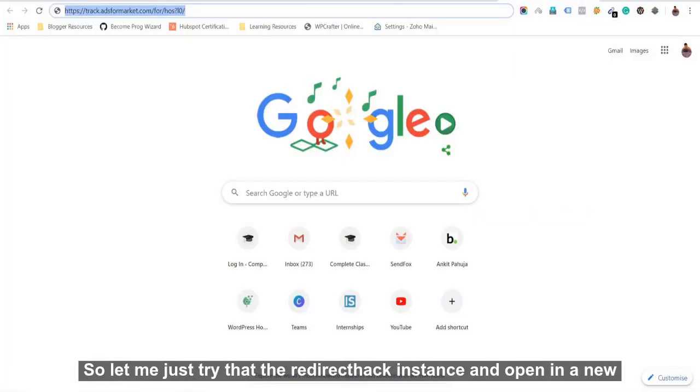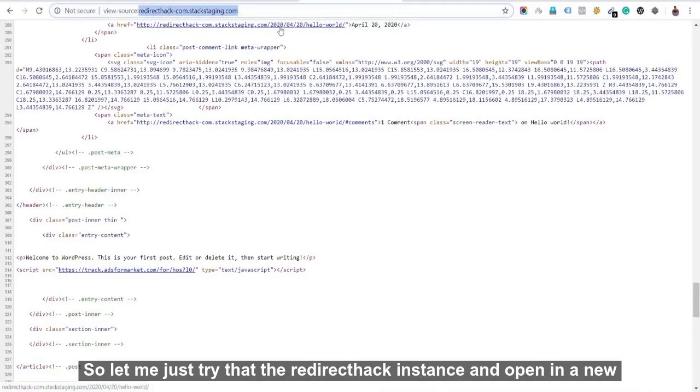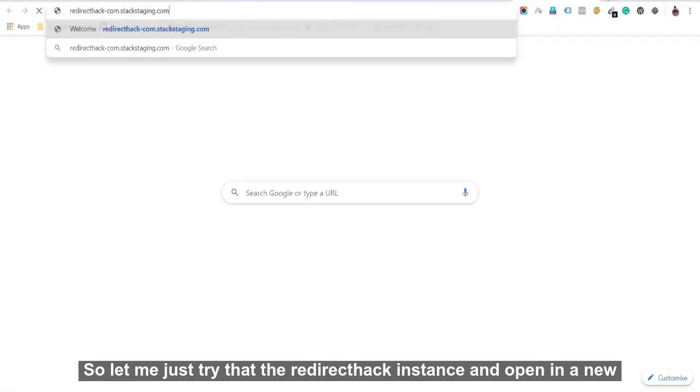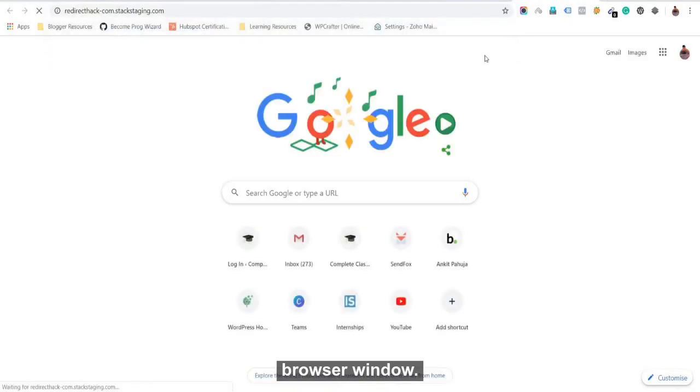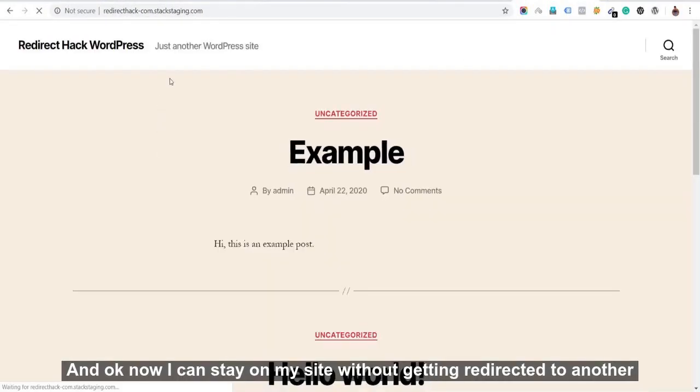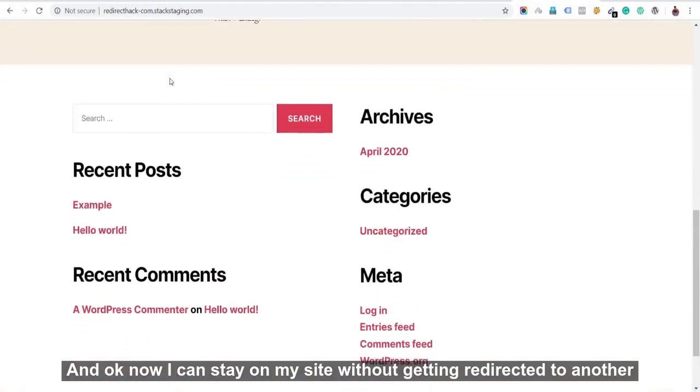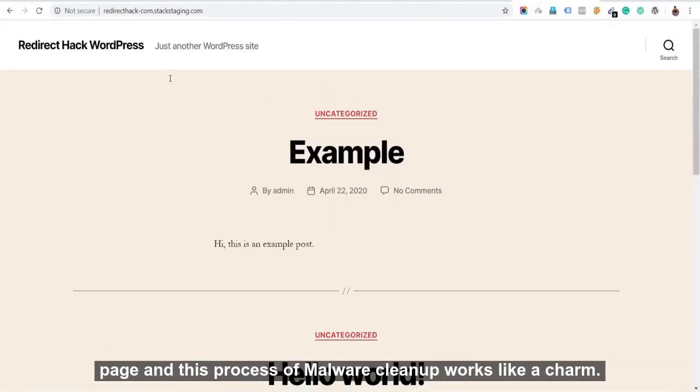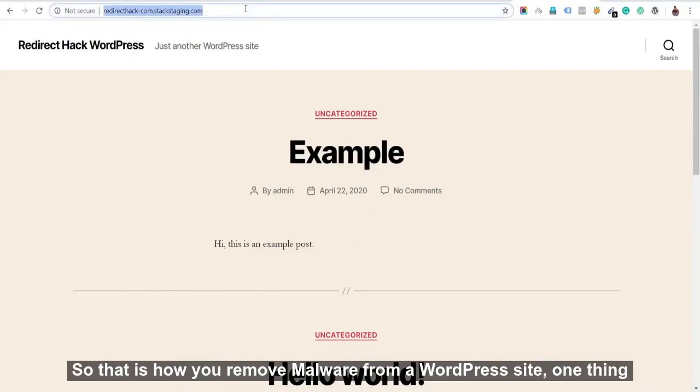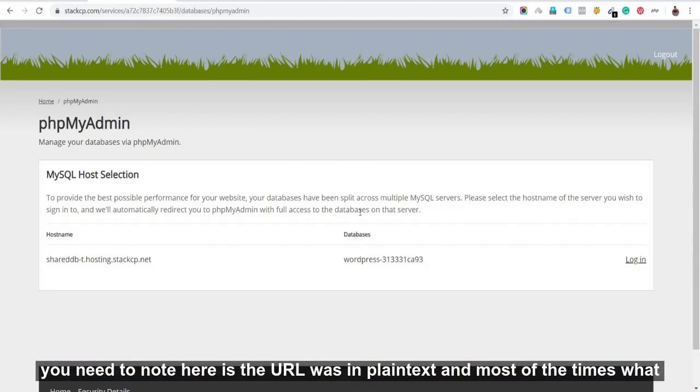So let me just try the redirect hack instance, and I'll open in the new browser window. So now I can stay on my site without getting redirected to another page, right? So this process of malware cleanup works like a charm. So that is how you remove malware from a WordPress site.